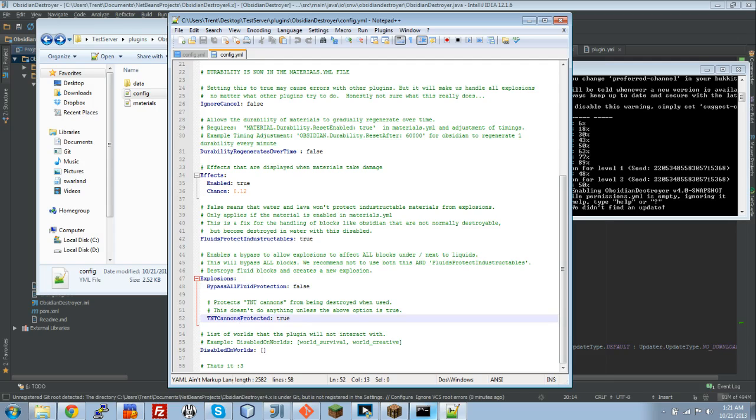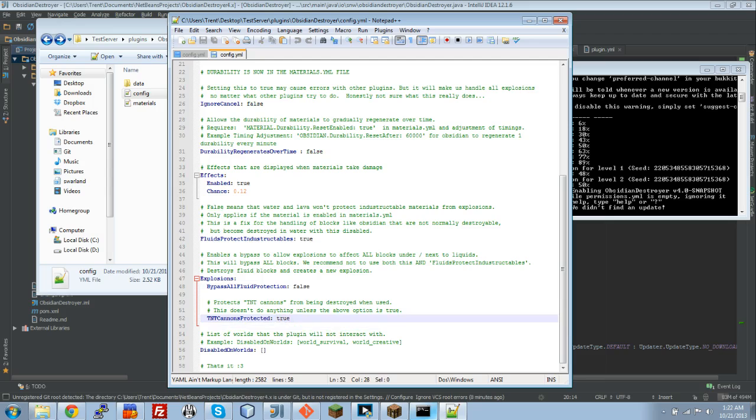If you have this set to true, and this set to true, it just makes it so people can still make TNT cannons. We just did a little bit of magic there to allow people to still do that. And then this right here allows you to disable it in certain worlds.